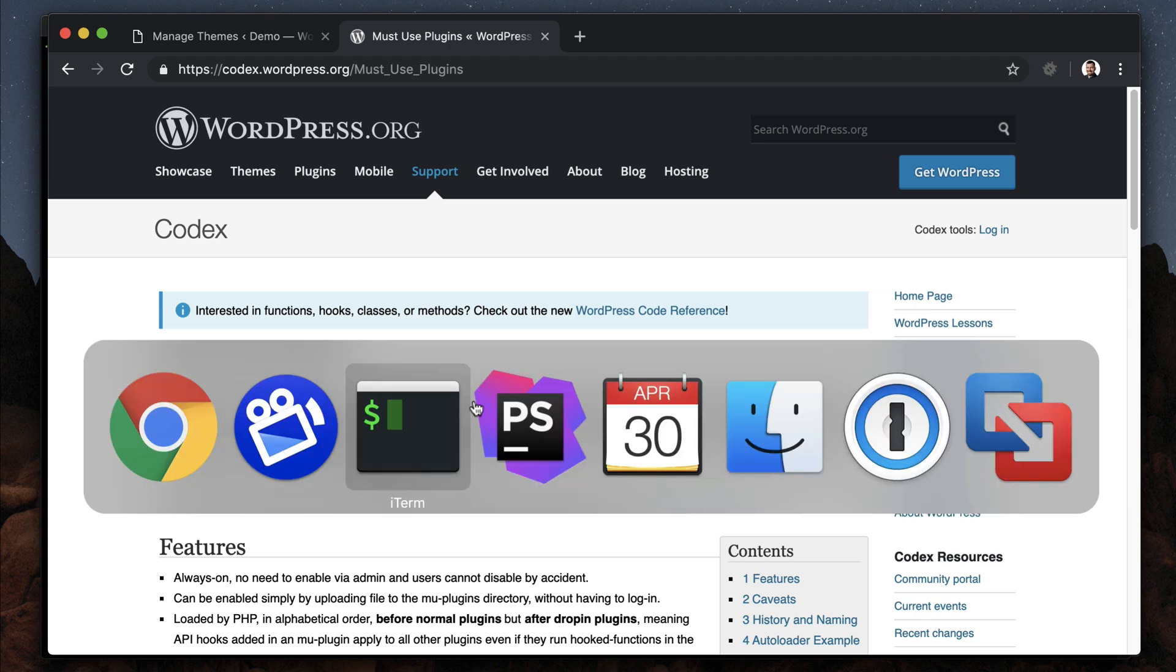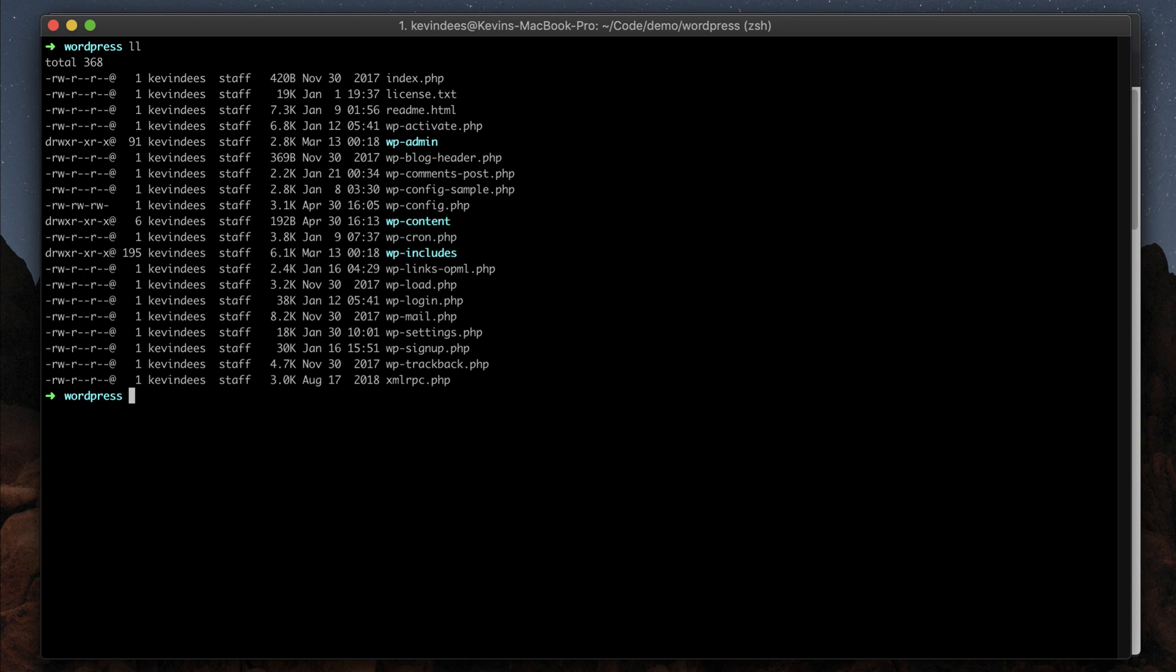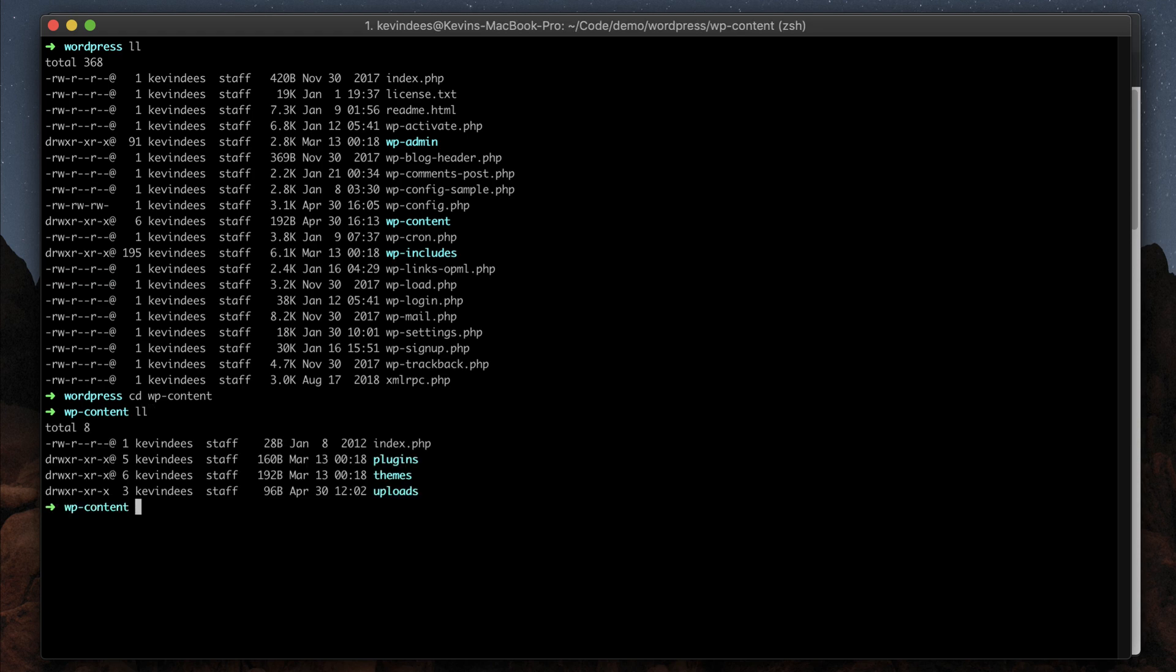To create a must-use plugin for TypeRocket, the first thing we need to do is get into our WordPress installation and move into the WP content directory. Once we're in here, if I list everything out, we'll see a plugins folder.